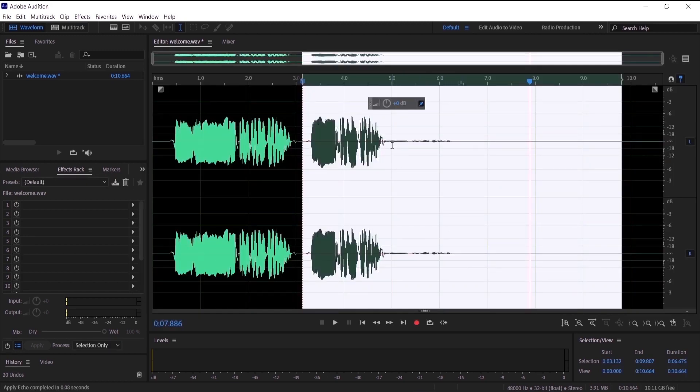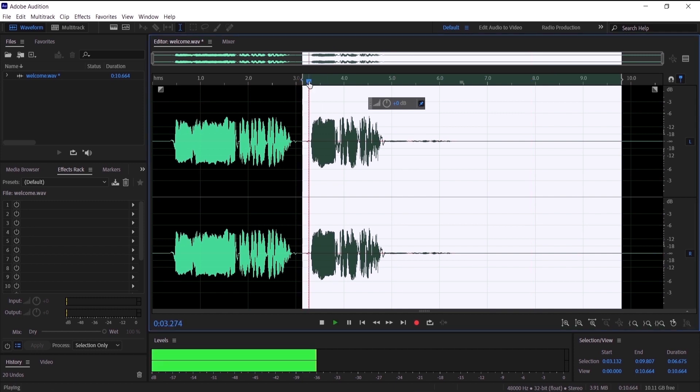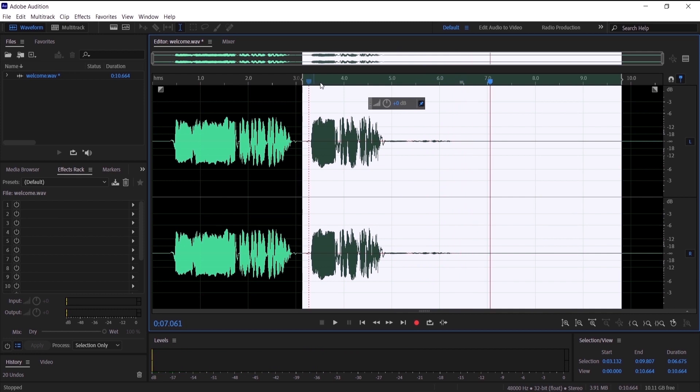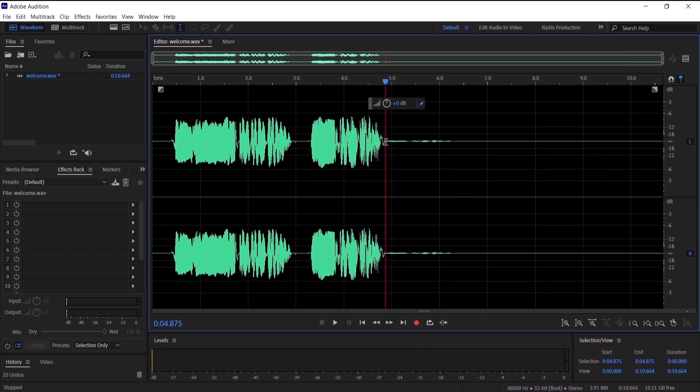And as you guys can see we have a duplicated wave of the audio that we highlighted. Let's hear it again. Mo Production. As you guys can see it's very low so I have to bring it up.